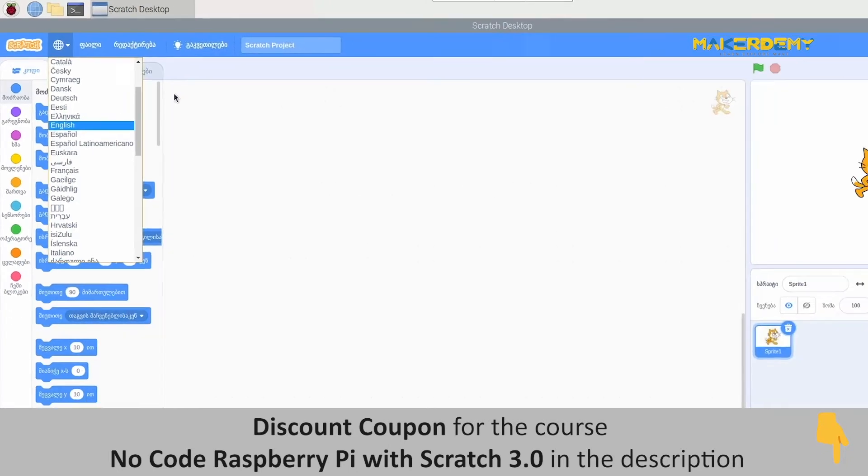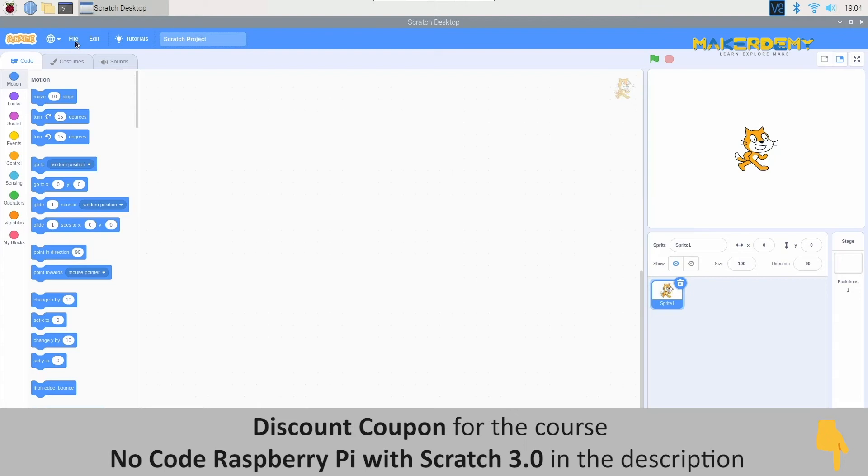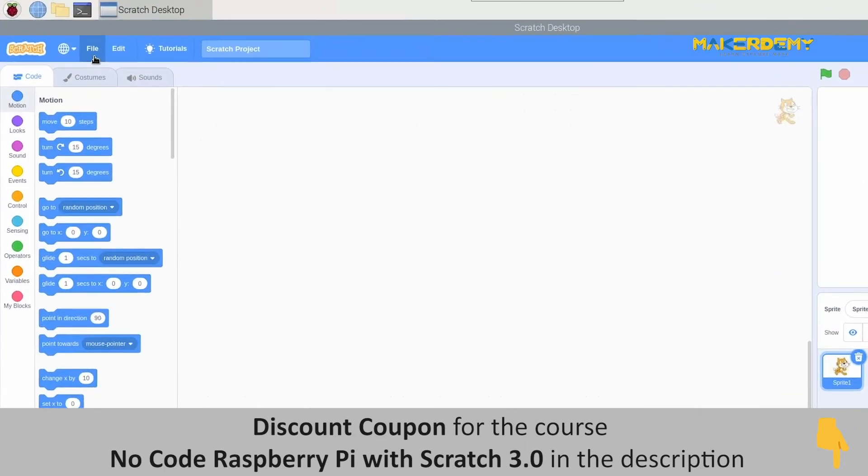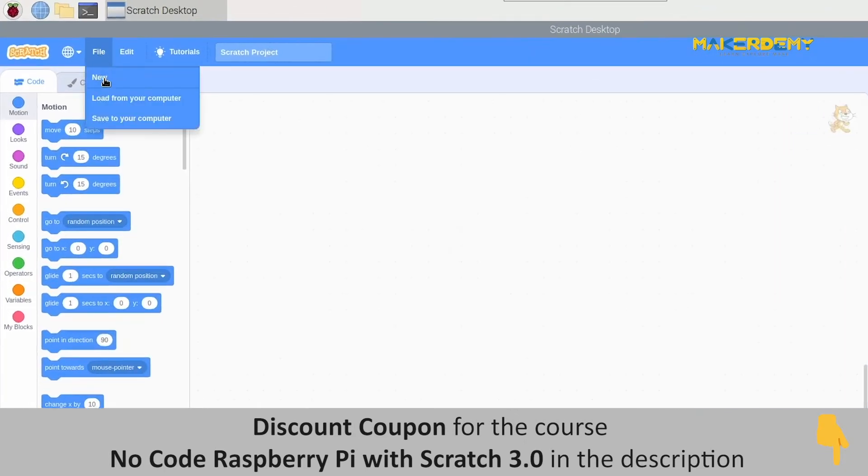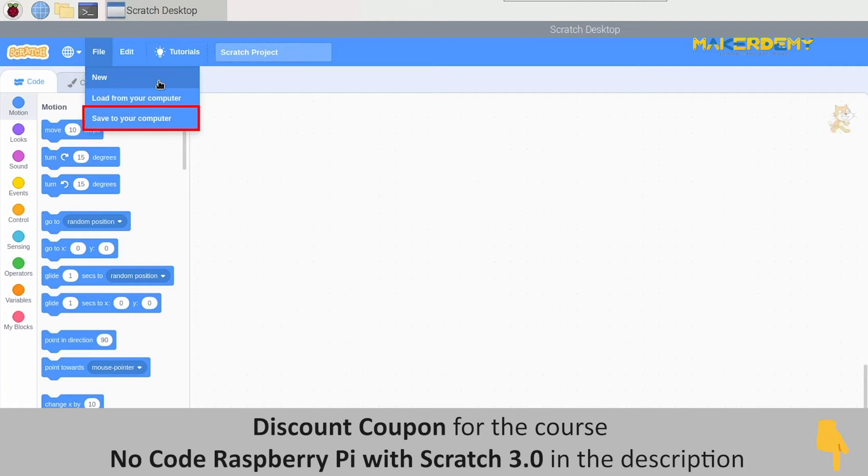Next, we have the File option. In the file, we can see options New, Load from your computer, and Save to your computer.